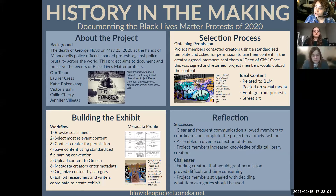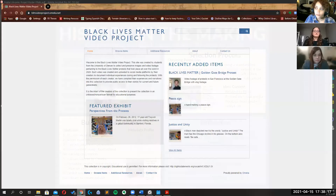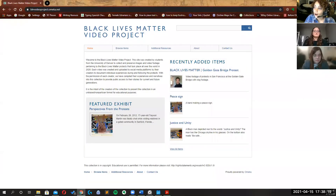To view the digital library, you can visit our website at blmvideoproject.omeka.net, located at the very bottom of the presentation. On our site, you can browse all 27 videos and images within the digital library.